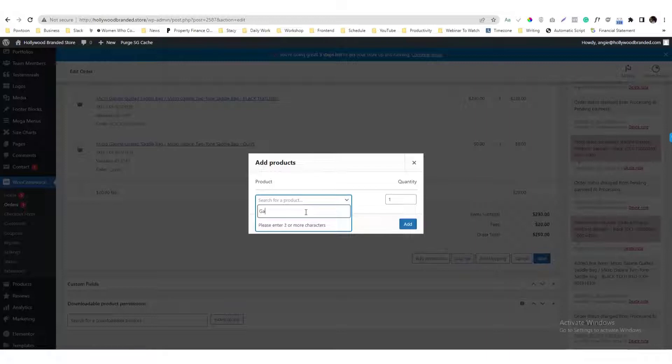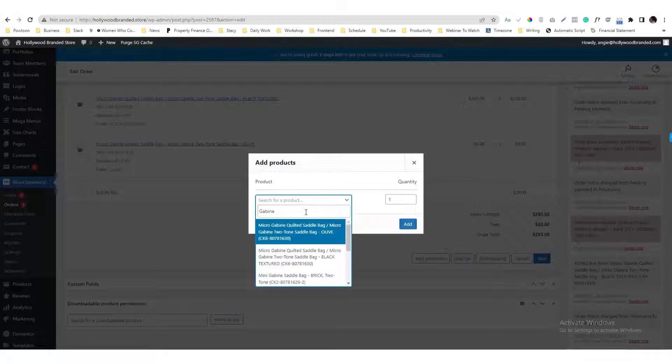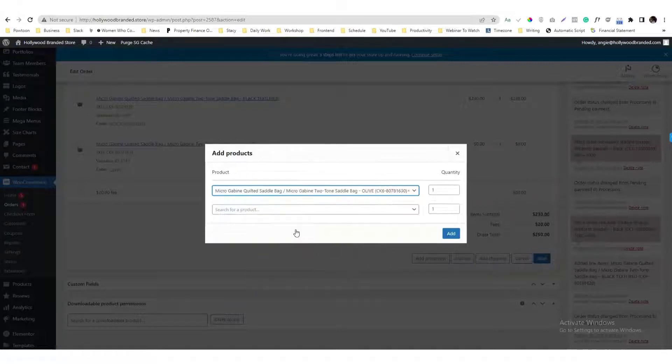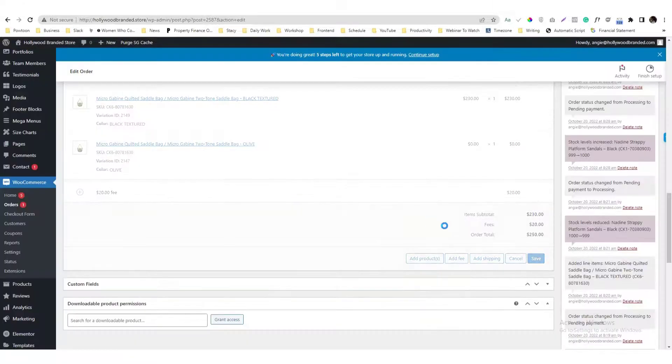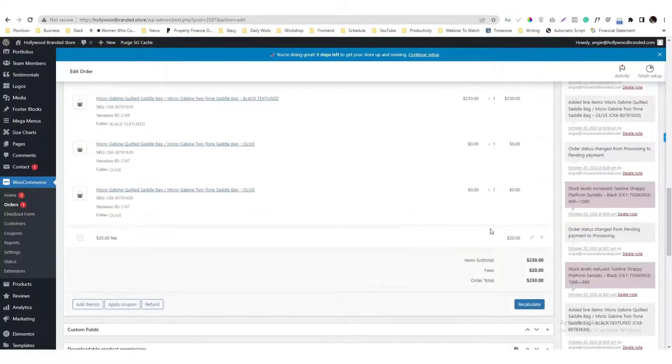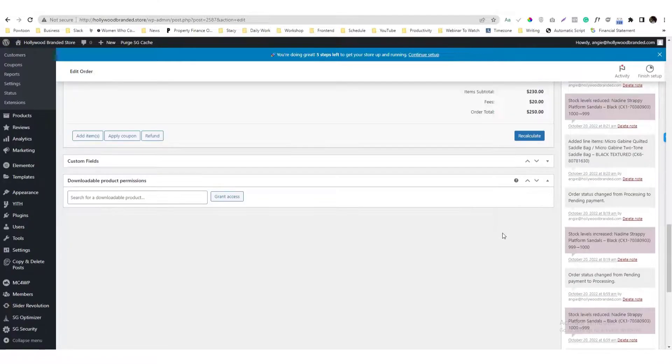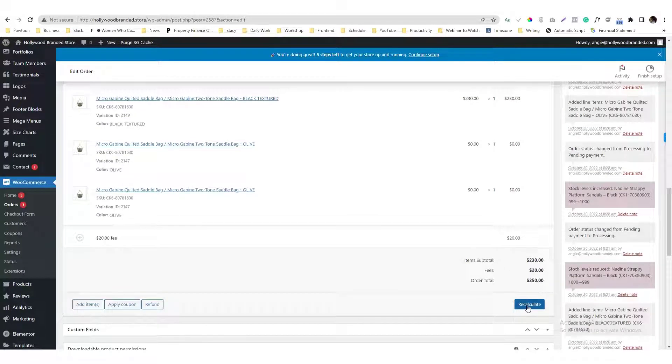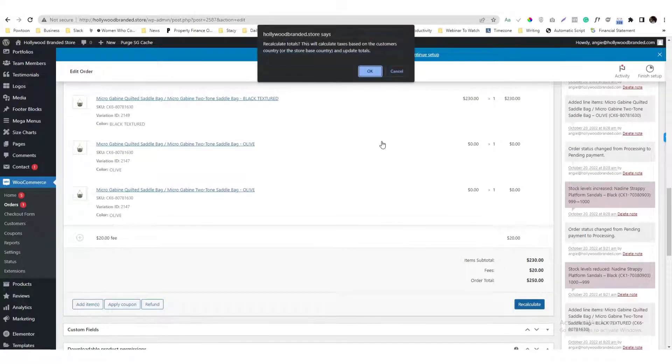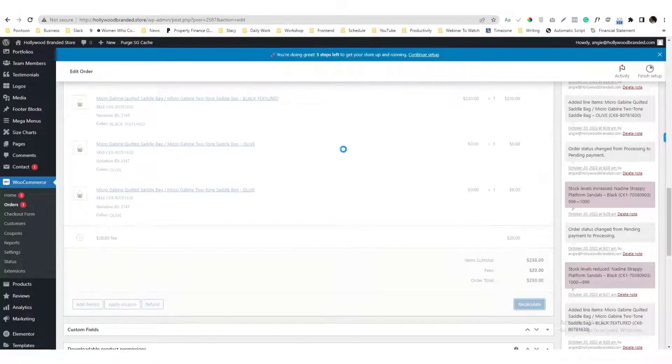I mean, if you're not sure, it's easier to use the SKU versus the name, it depends on you guys. So you click Add Item in there and recalculate.